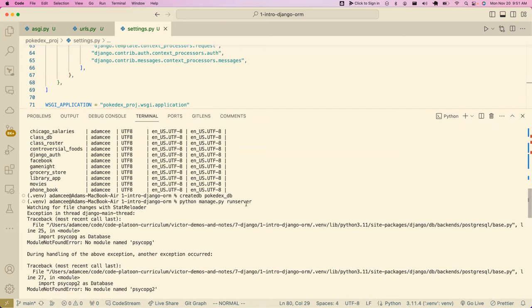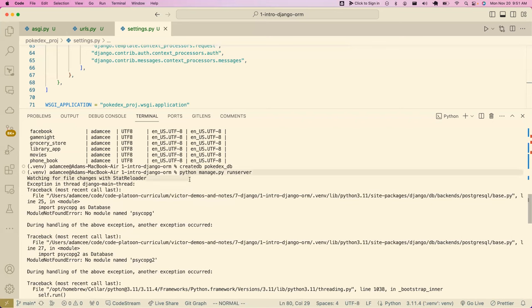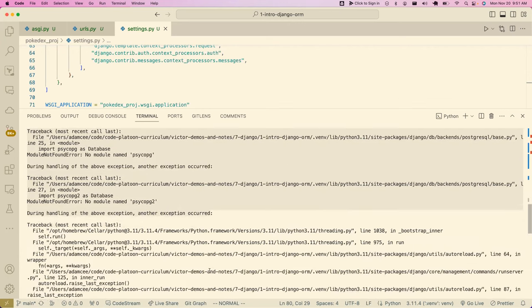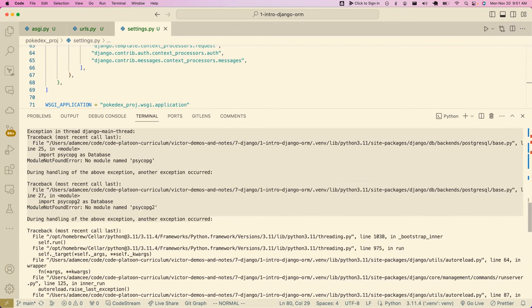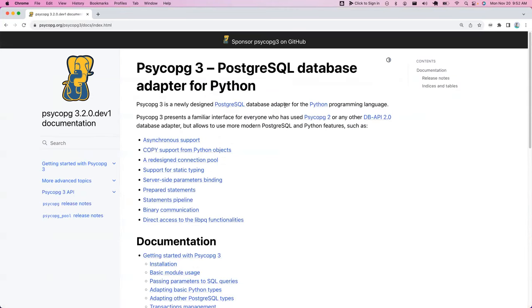With Django error messages, you'll usually want to go to the top to find the first error. The error is `Module not found: psycopg`. This is our next step — to work with Postgres, we need to install a Python library called `psycopg3`. This kind of program is called a database adapter — SQLAlchemy is similar. Django uses psycopg3 by default, so we're going to install this library and Django will use it to talk to Postgres.